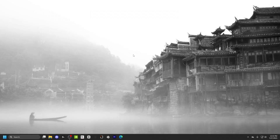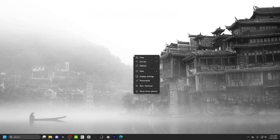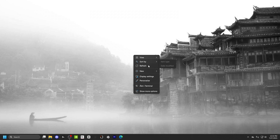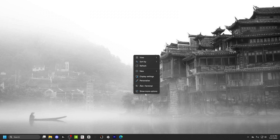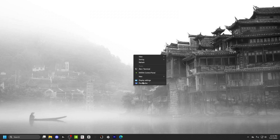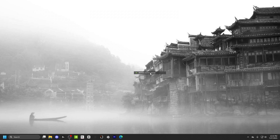Alright guys, so now we're at our homepage. What you guys want to do is right-click on the home screen. Then go into Show More Options, then click on NVIDIA Control Panel.